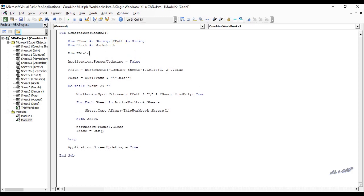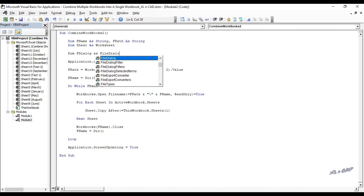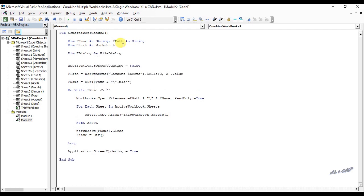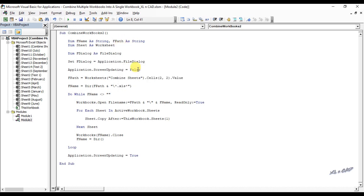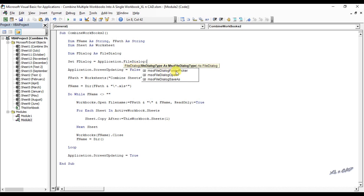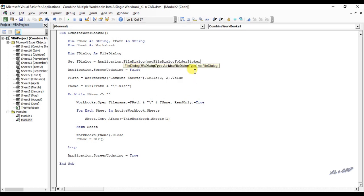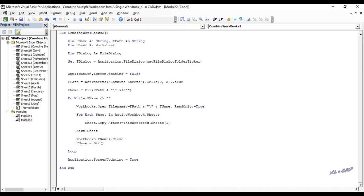Declare in memory fdialog as file dialog. Set fdialog equal application dot file dialog mso file dialog folder picker. This statement will invoke a file dialog which will enable us to select the folder containing the workbooks.